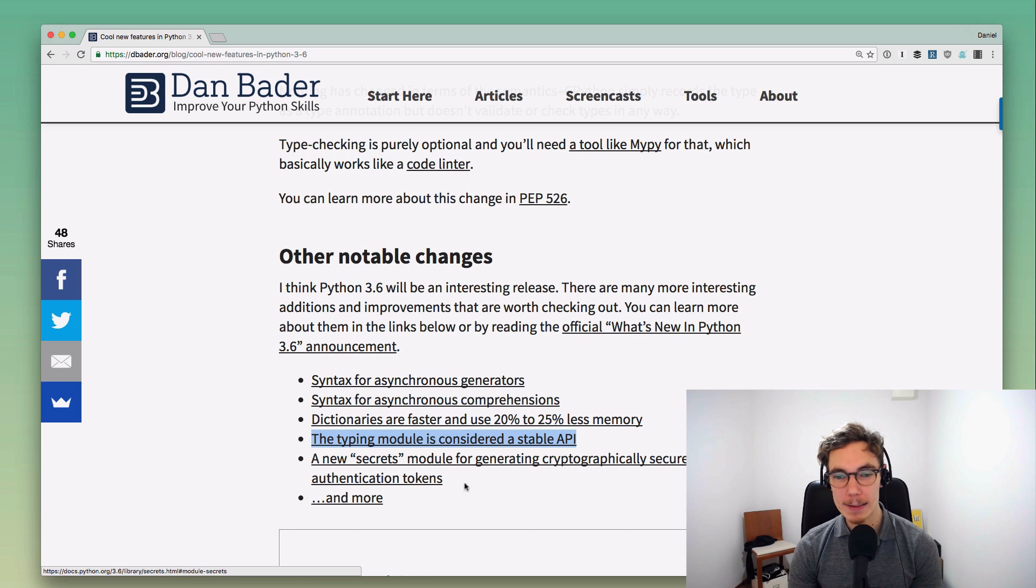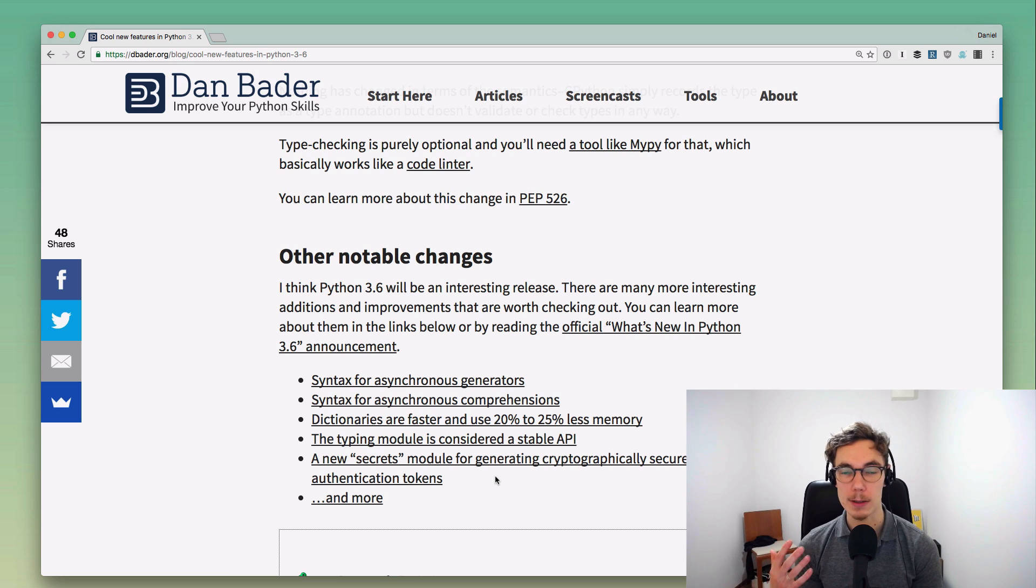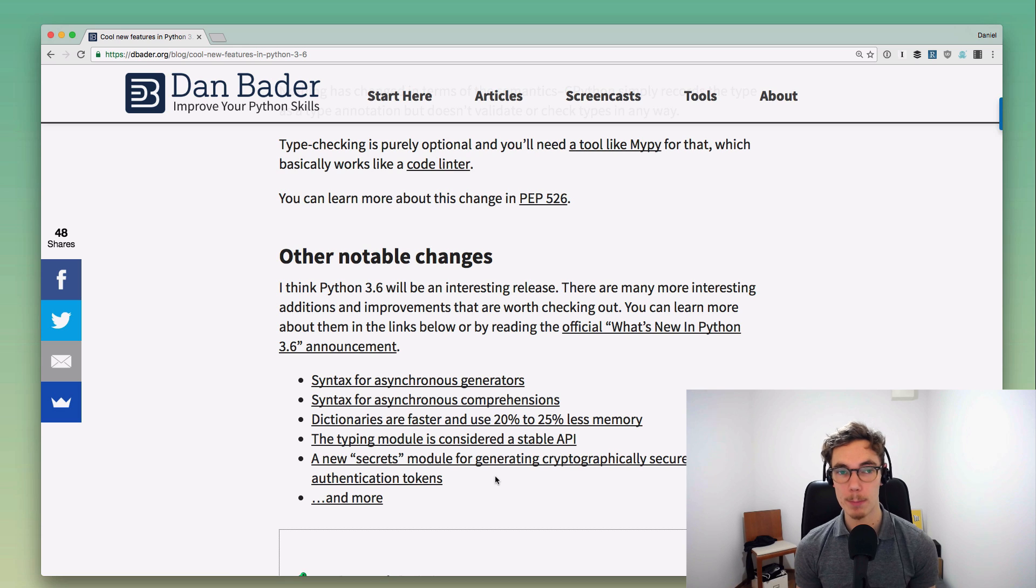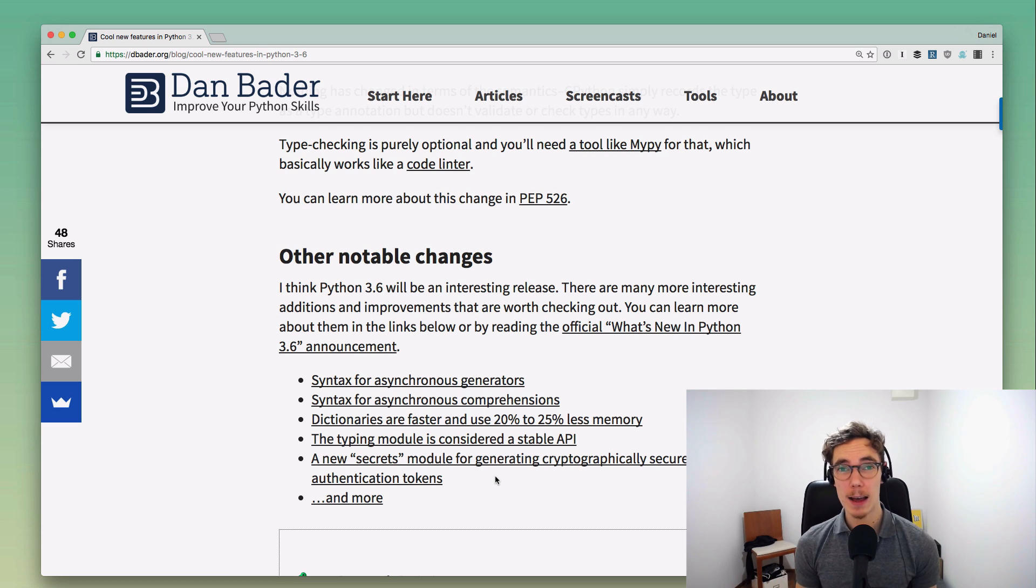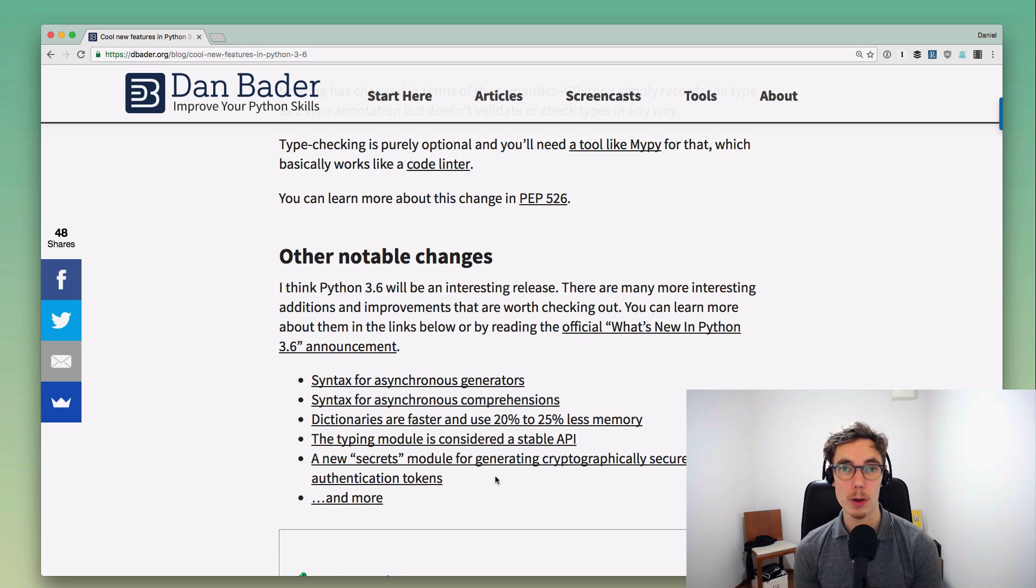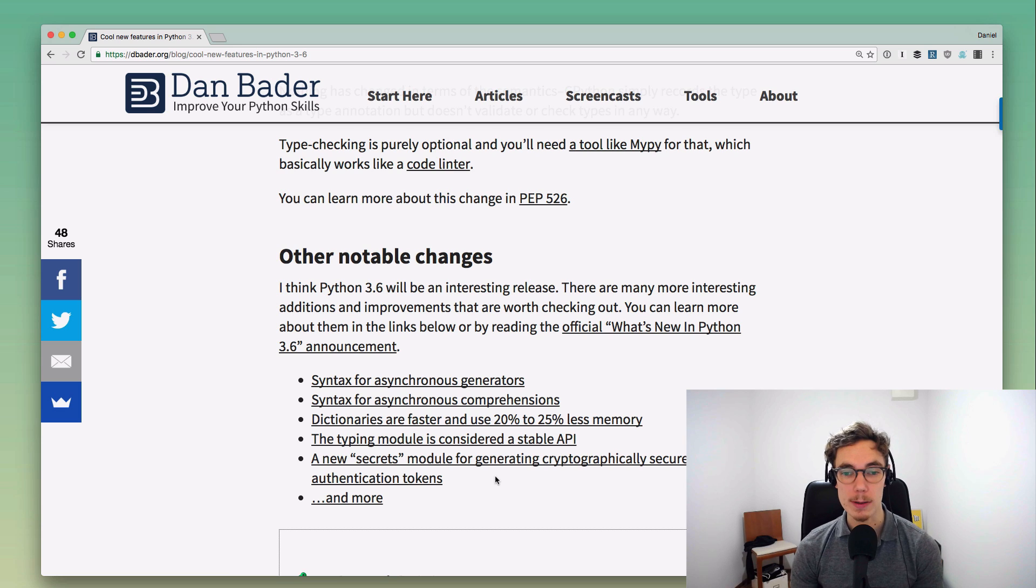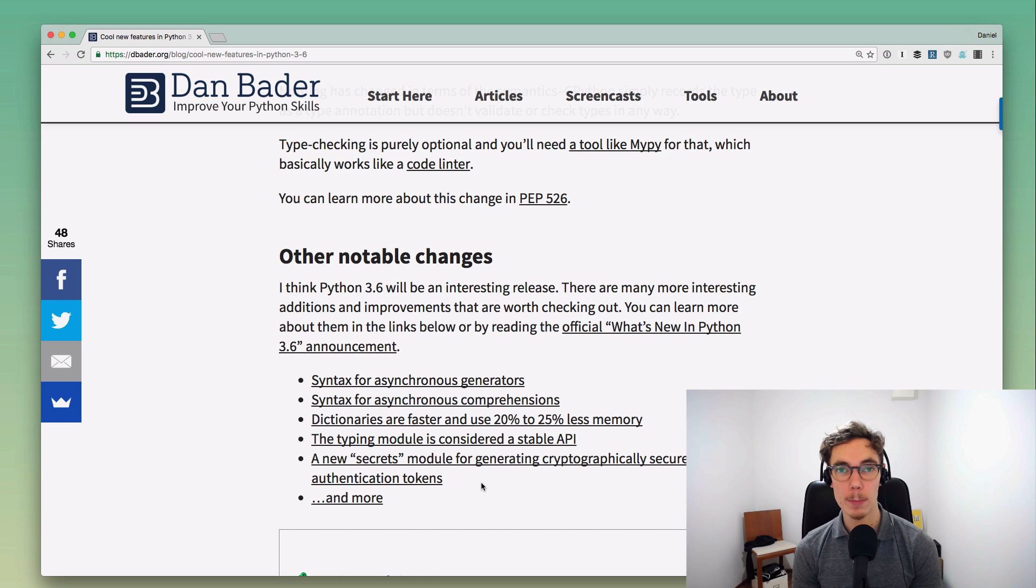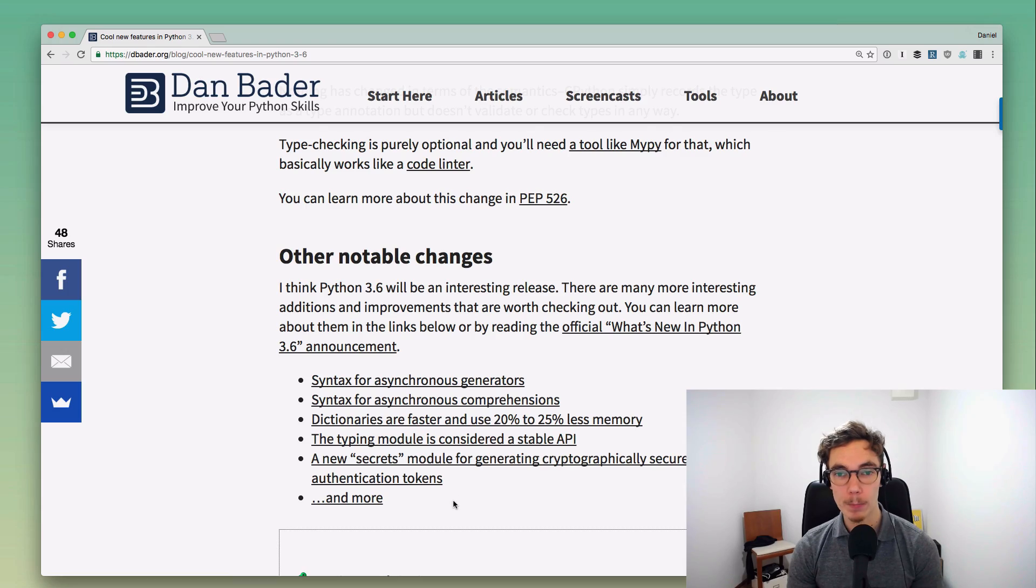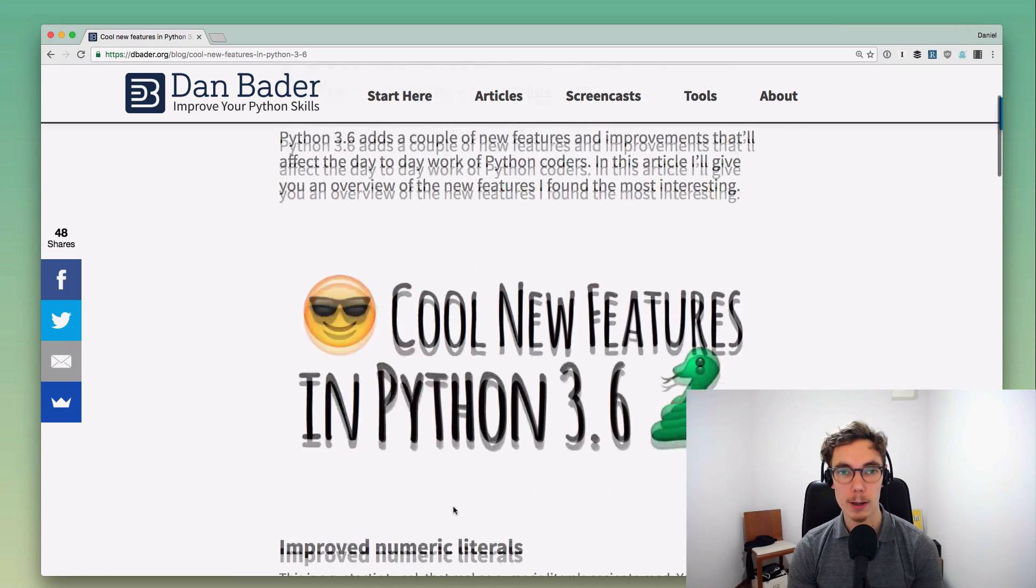There's also a new secrets module you can use to generate cryptographically secure random strings basically, and that is super useful if you're building any kind of web app or authentication system where you want to create these authentication tokens. Previously it was really easy to shoot yourself in the foot with that and to accidentally create insecure tokens. Now with the secrets module this is all getting cleaned up, and I think it's a really valuable addition for web development and for other kinds of programs that you might write in Python as well.